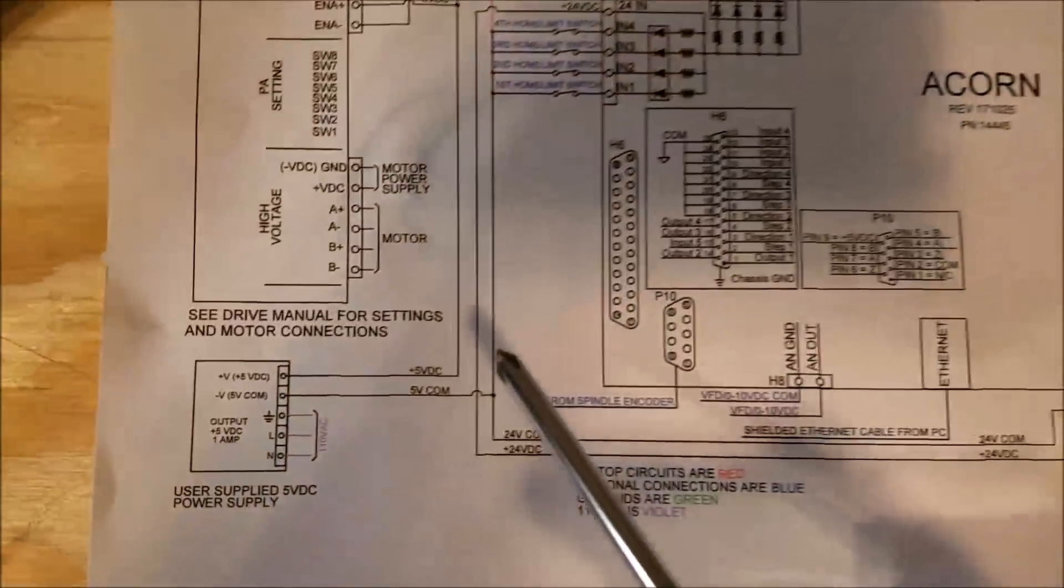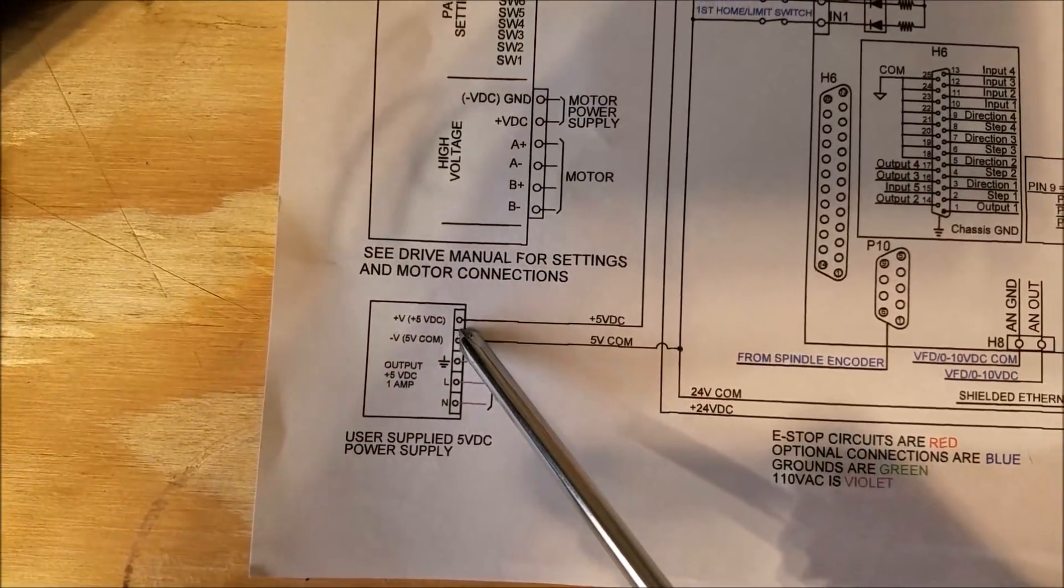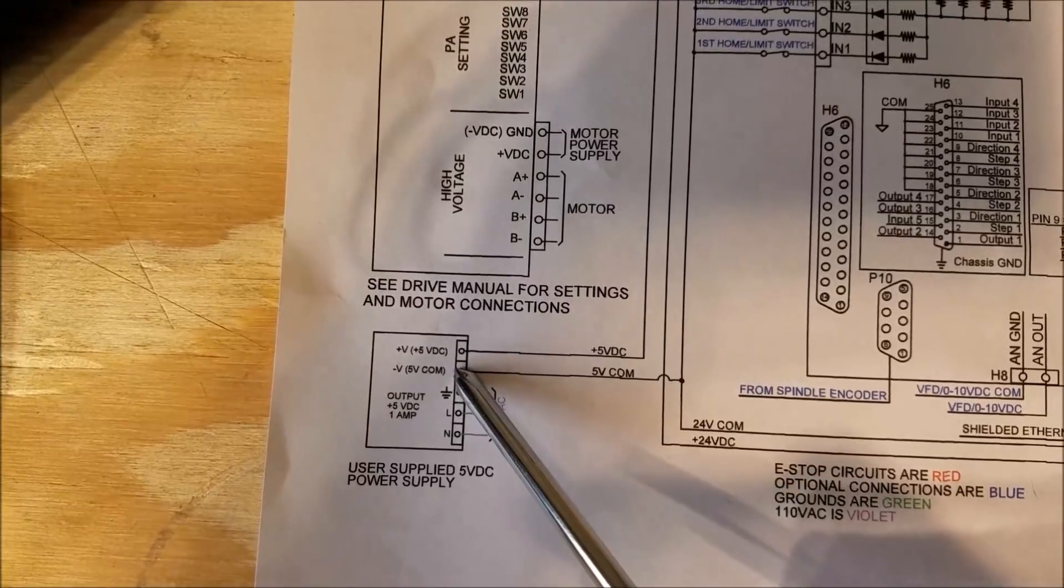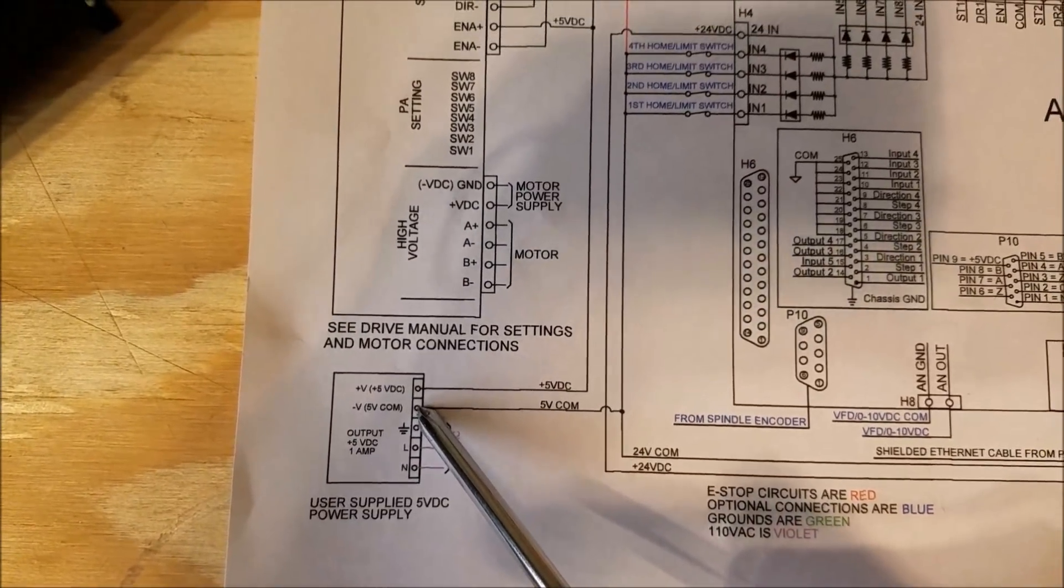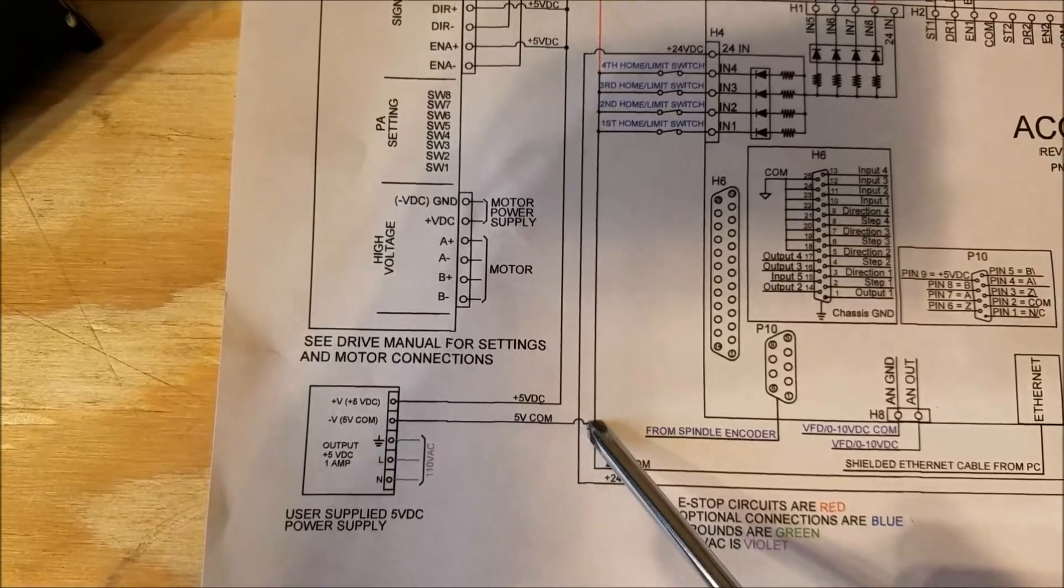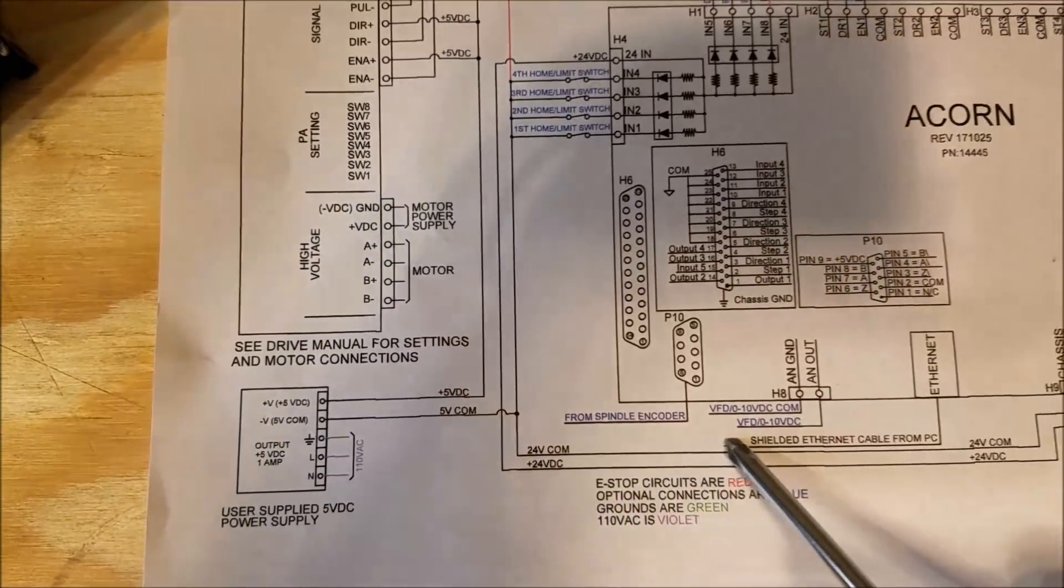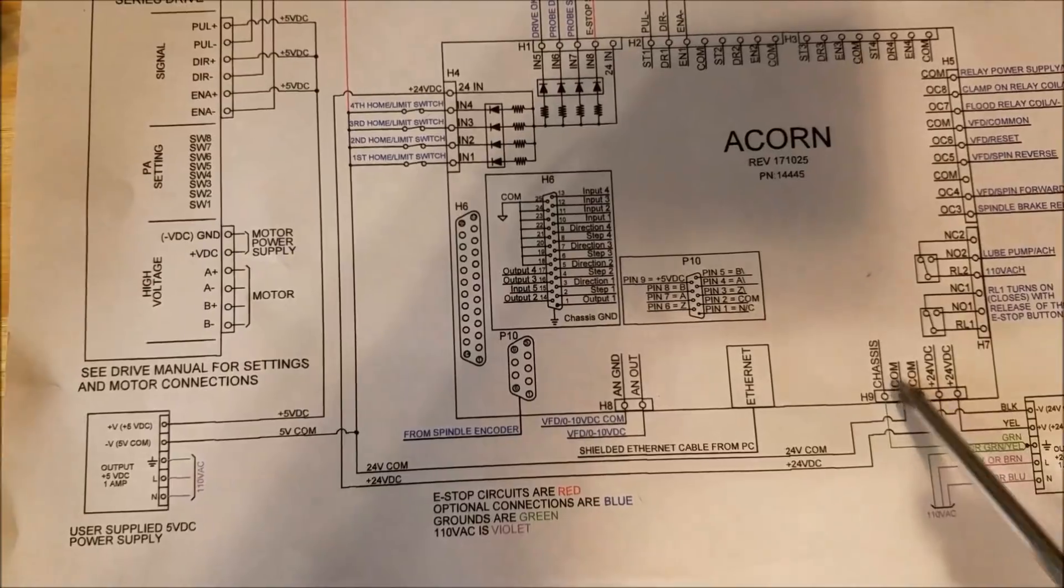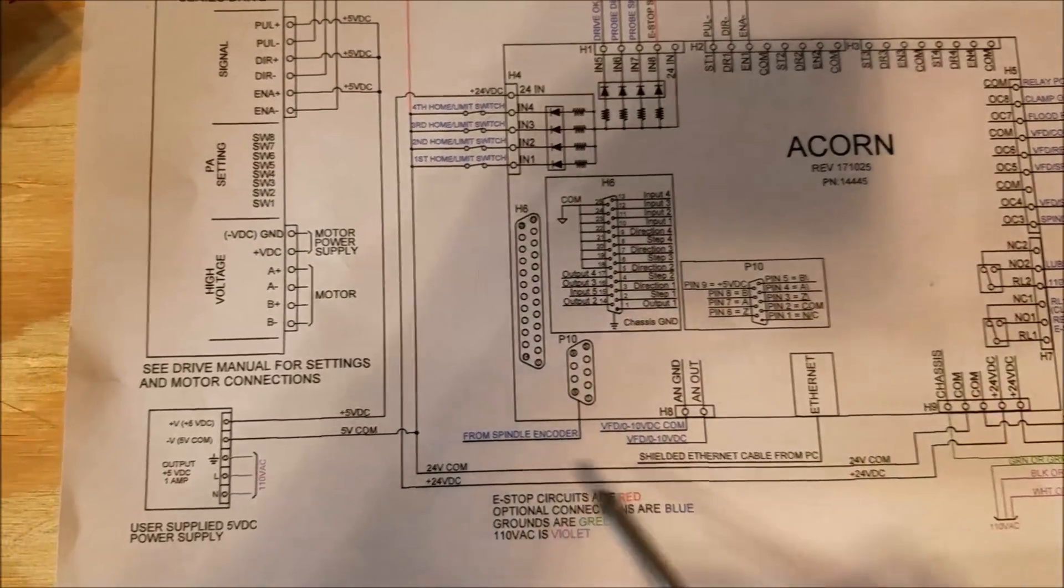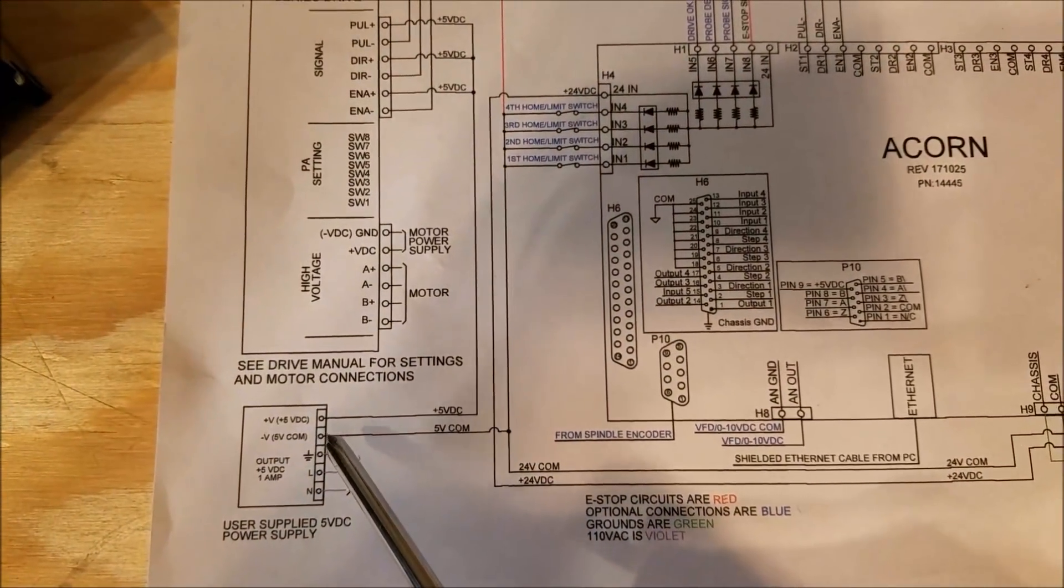The first thing we're going to look at is the 5-volt power supply and the common connection. If you trace this back, you'll see that the 5-volt common is coming back to this common on the Acorn board. So that's the first thing to keep in mind - the 5-volt common is coming back to the common on the Acorn board.